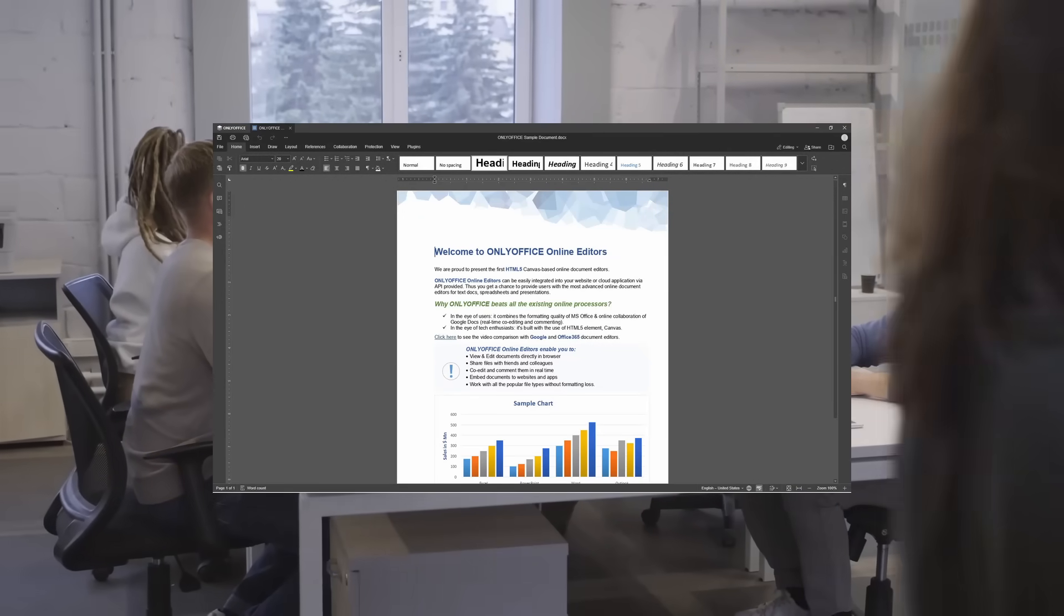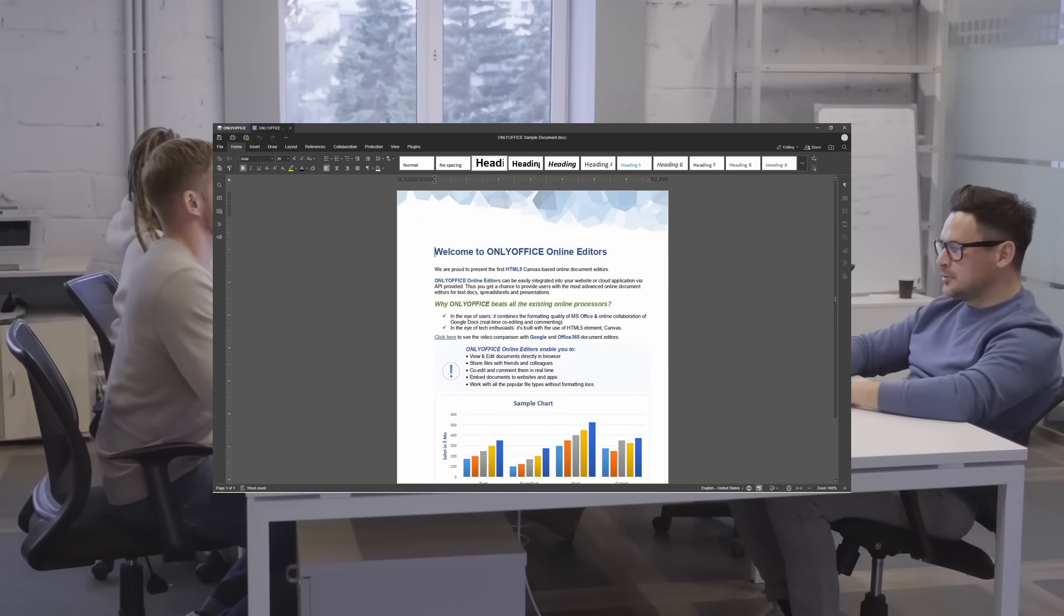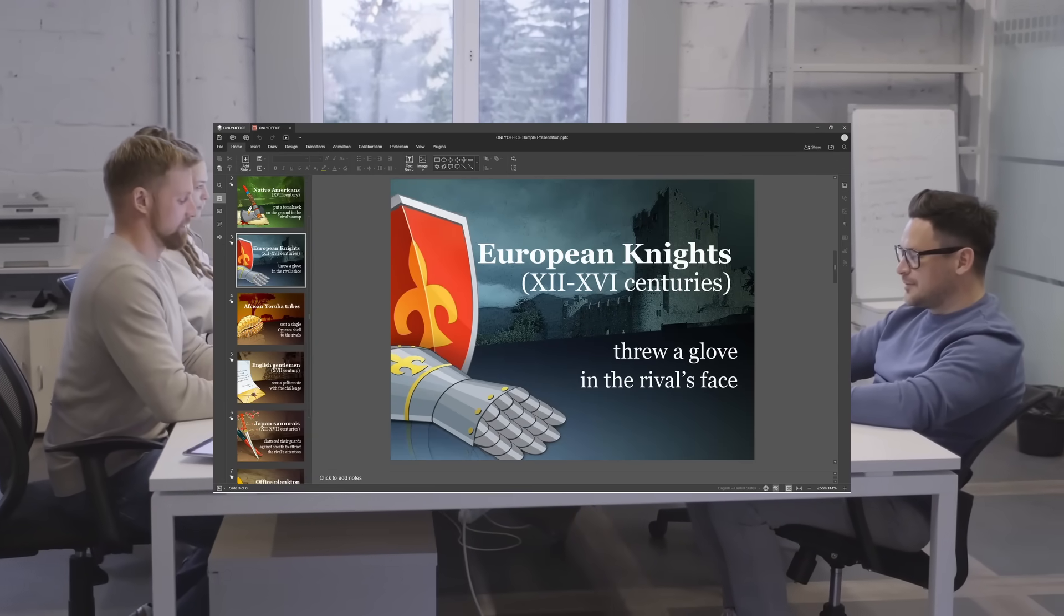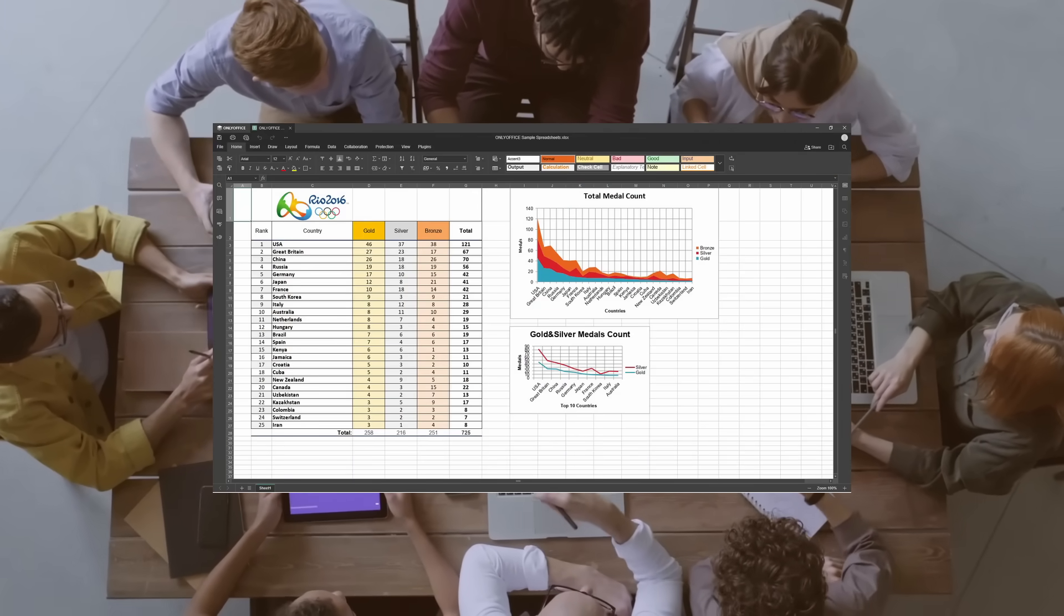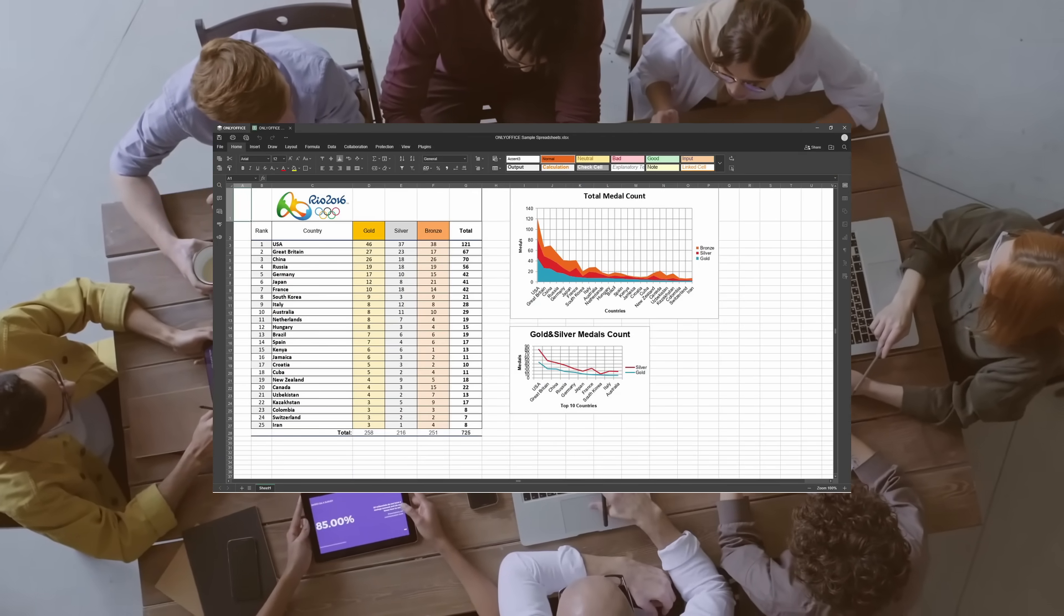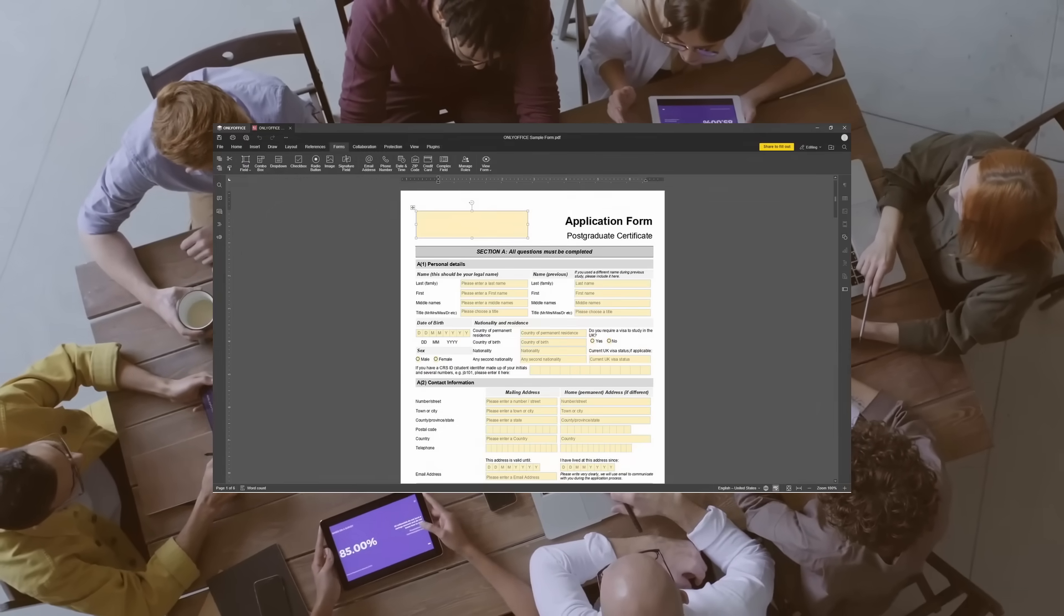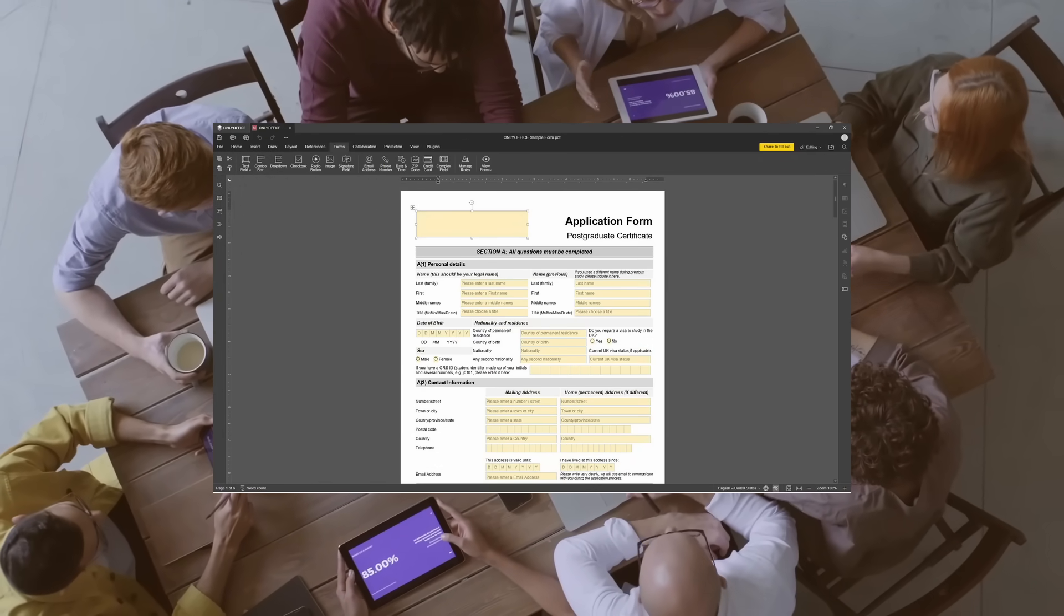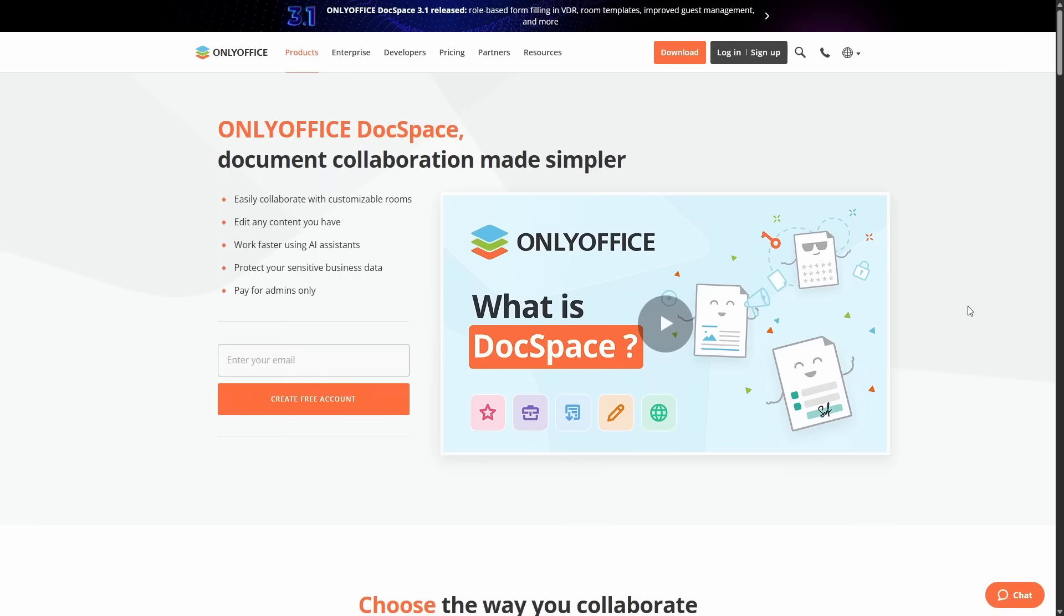OnlyOffice is an open source office suite that's perfect for businesses of all sizes. From startups to enterprises, it lets your teams work together super smoothly in real time with features like co-editing, tracking of changes, comments, and even a version history.